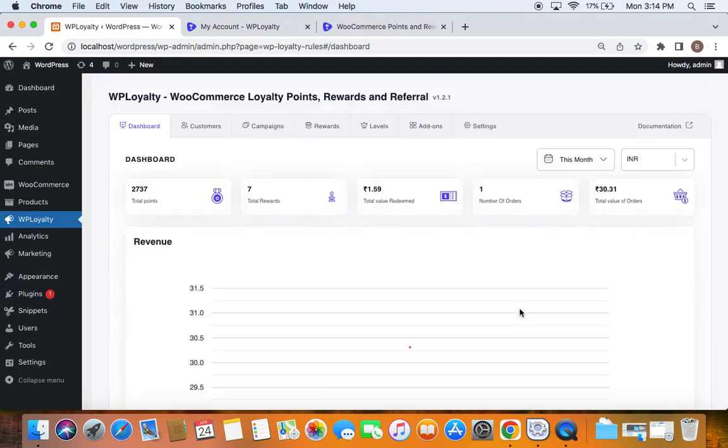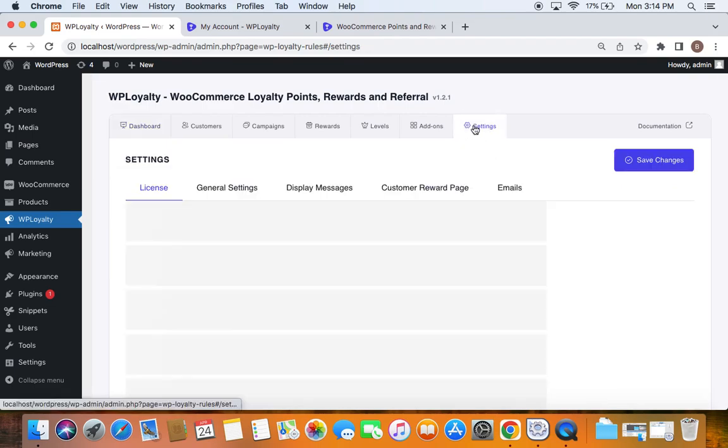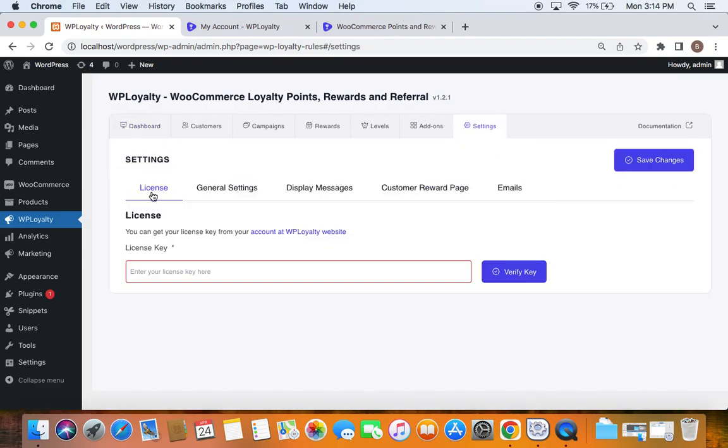Now you are on the plugin's dashboard. Let's move to the Settings tab to validate the license key. The very first thing you'll notice is the License section. In this box you can enter the license key. If you ask where you can get this license key from, you can do it in two ways.